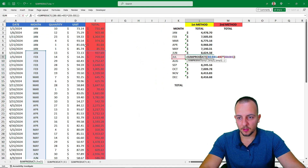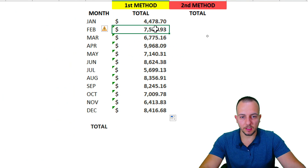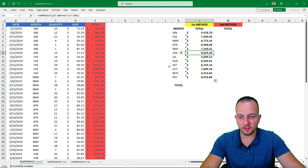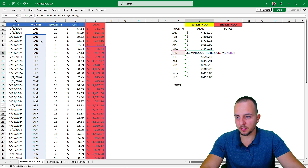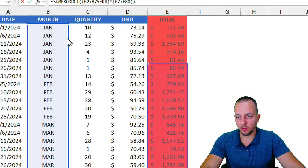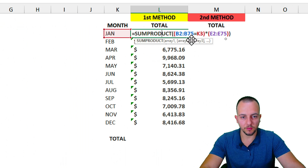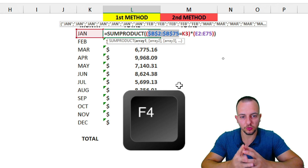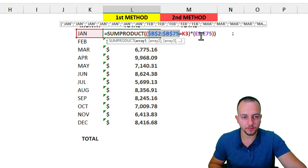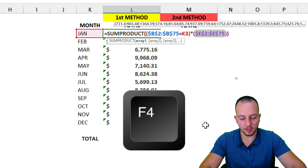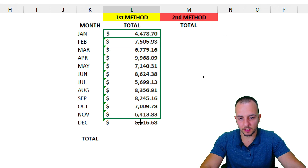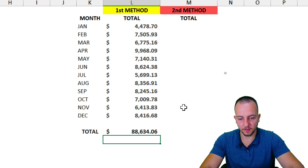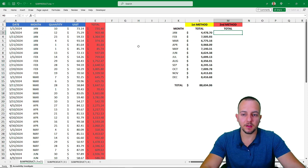When I click, hold, and drag down, there's an issue — all the ranges move down too. To fix this, I need to lock the references: select all the ranges, press F4 to append the dollar signs and lock those references. Do the same for the second range, press F4, then Enter. Now I can click, hold, and drag down correctly. I can verify the grand total using a SUM function across all monthly results.